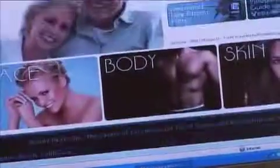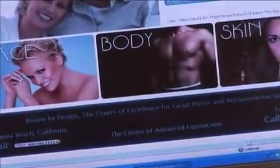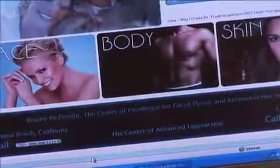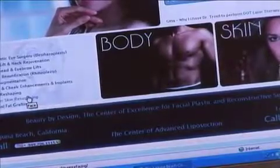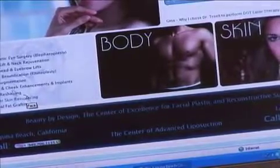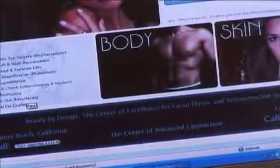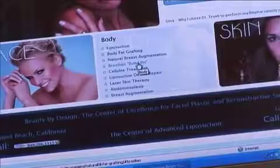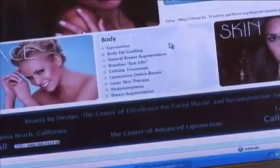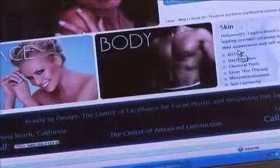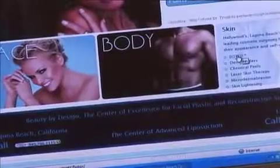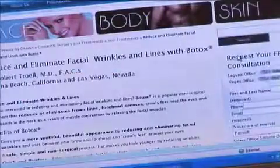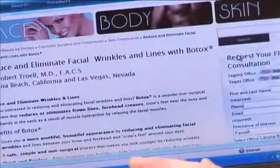If you highlight those areas and draw the cursor over to face, it also has a drop-down menu and you can highlight whatever you want to see. Under body, it has the same drop-down menu, and skin also. So if there's an area that you want to visualize, you double-click and that category comes up for you to view.